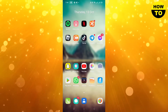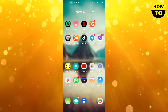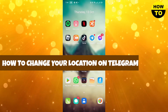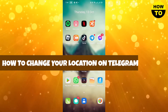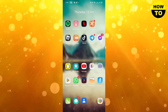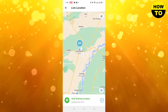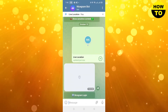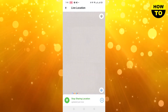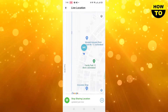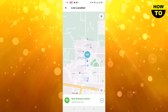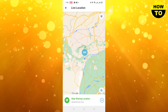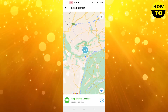Hey guys, welcome to our channel. In this video I'm going to tell you how to change your location on Telegram. Open the Telegram app and here you can see this is my live location — you can check it here.